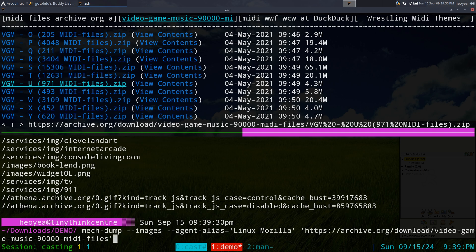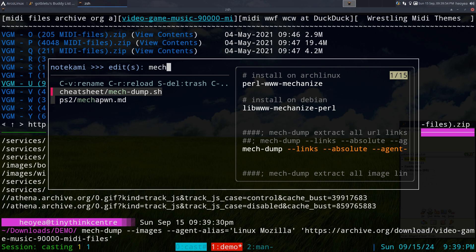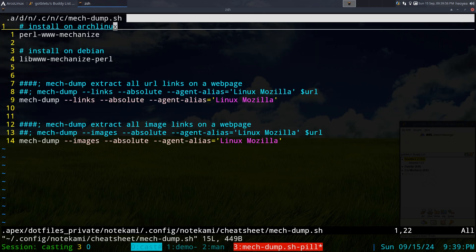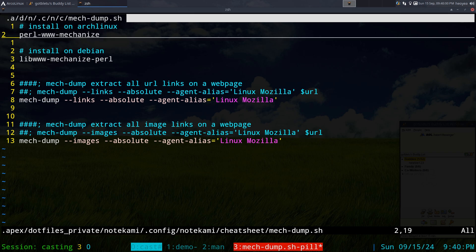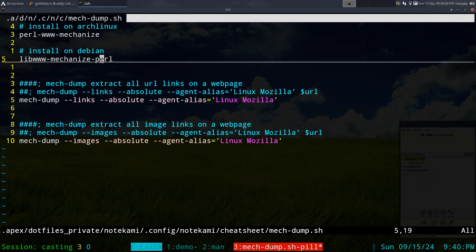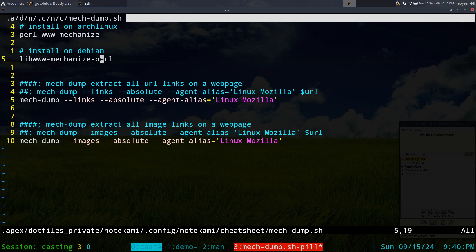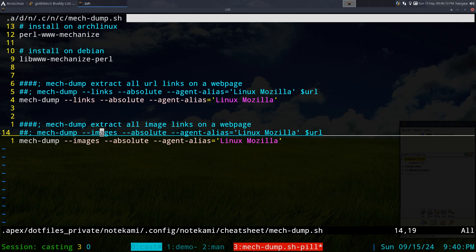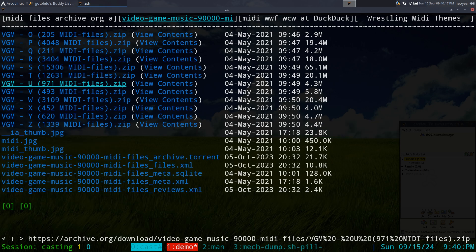The package name varies by distribution. On Arch Linux it's called perl-www-mechanize, and on other distros it's lib-www-mechanize-perl. Just search for 'mechanize' in your repositories and you should be able to find and install it.